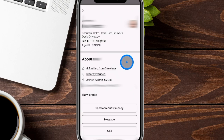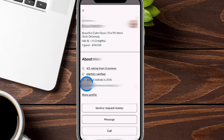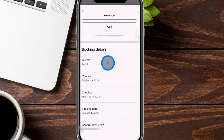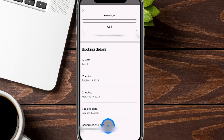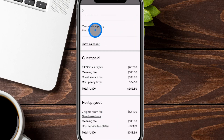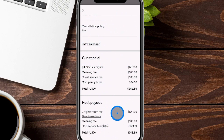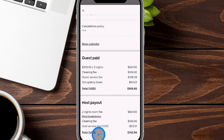From here we get a lot more details on the reservation, such as the rating for the guest, when they joined Airbnb, and some additional profile information. If we need to send or request money, or call or message them, those options are here too. Scrolling down, we see more booking details such as number of guests, check-in date, checkout, the day they booked, and their confirmation. At the very bottom, you can see the cancellation policy and the amount the guest pays versus what the host actually earns. I really love seeing this because it can be jarring to realize what the guest pays and what you receive can be wildly different depending on taxes and everything else going on in your city and state.